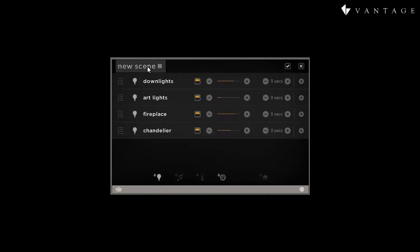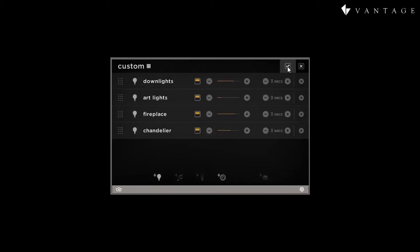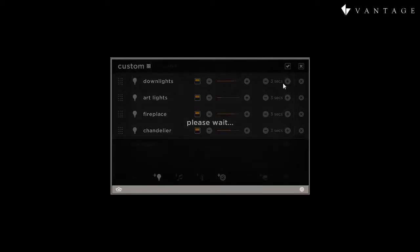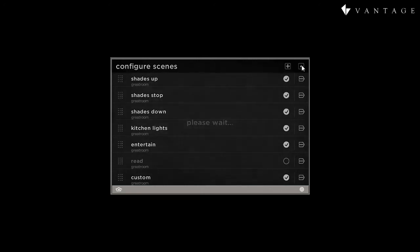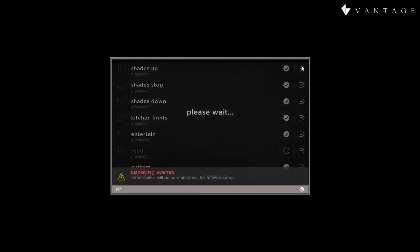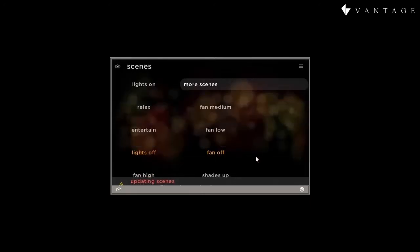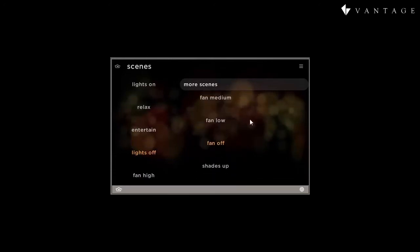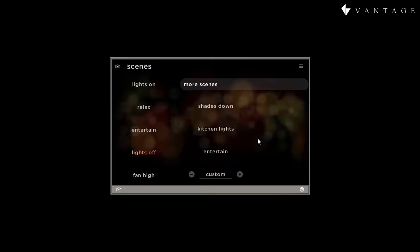Then we give it a name. We click check, and now we have created a custom scene, which is again available to us from within our scene widget page, full page. And as we press it, it turns the lights on as programmed, and then back off.